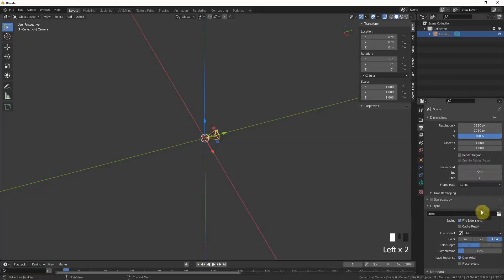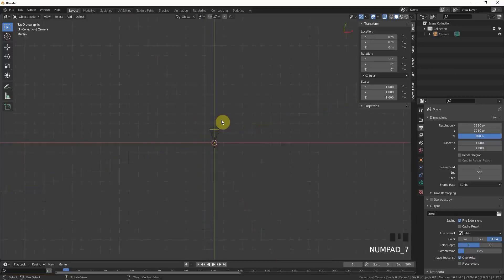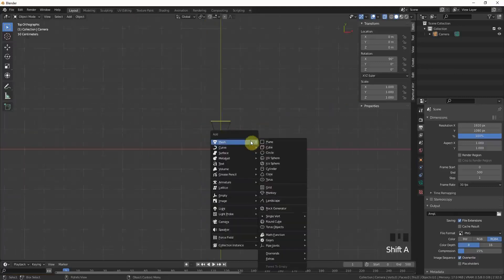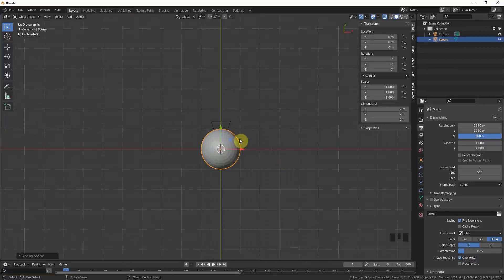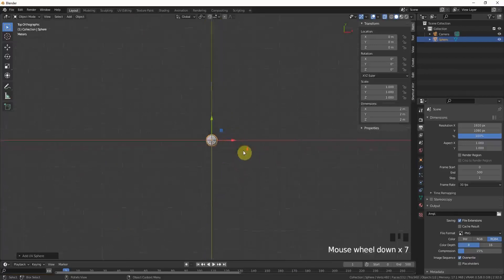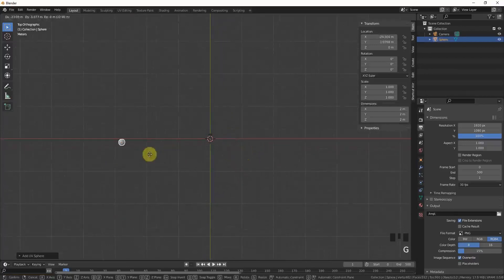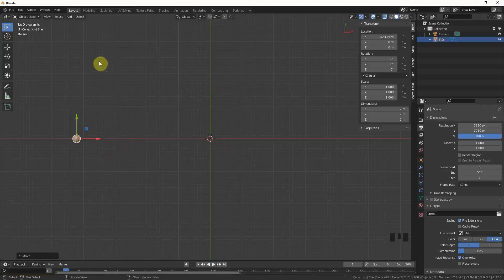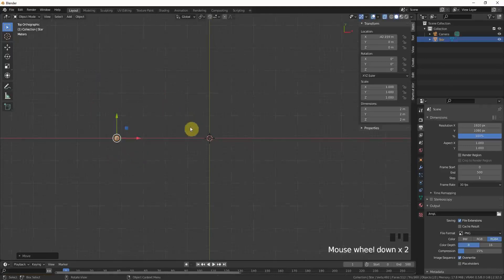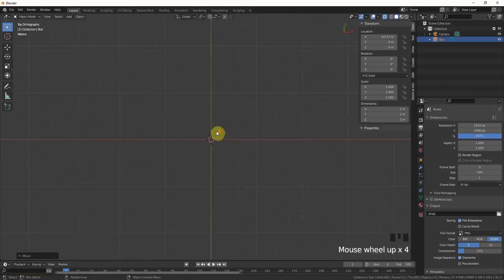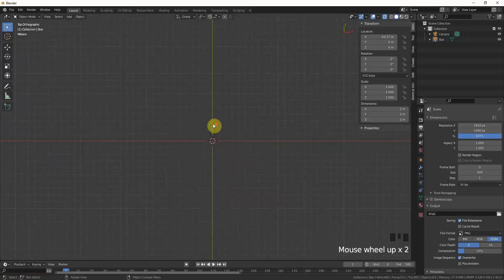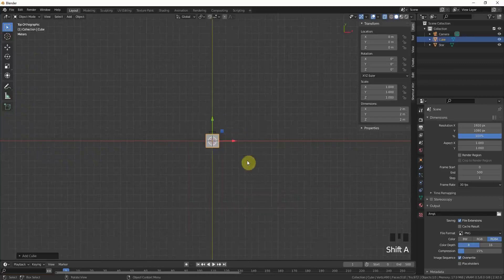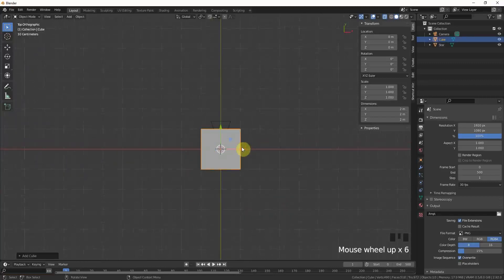First of all, I will put a UV sphere into the scene. The resolution is fine, just drag it a little bit to the side. This will be our star, just type in star.